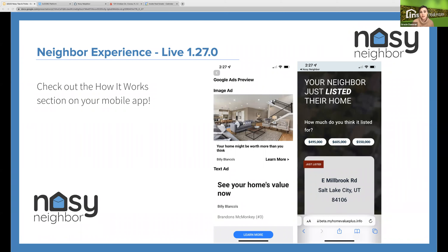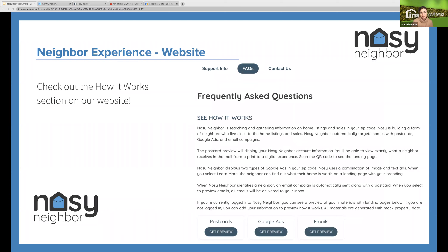We do two types of Google Ads: an image ad and a text ad. On both of those ads, you can click learn more and see where they take you — it'll bring you to a landing page experience where the neighbor can put in their address and get a CMA. There are also two versions on the website: one if you are not logged in, where you can populate your information and preview everything, and a logged-in experience. I'm going to walk you through that neighbor experience, scanning the QR code, visiting the landing page, and how to get property estimates.